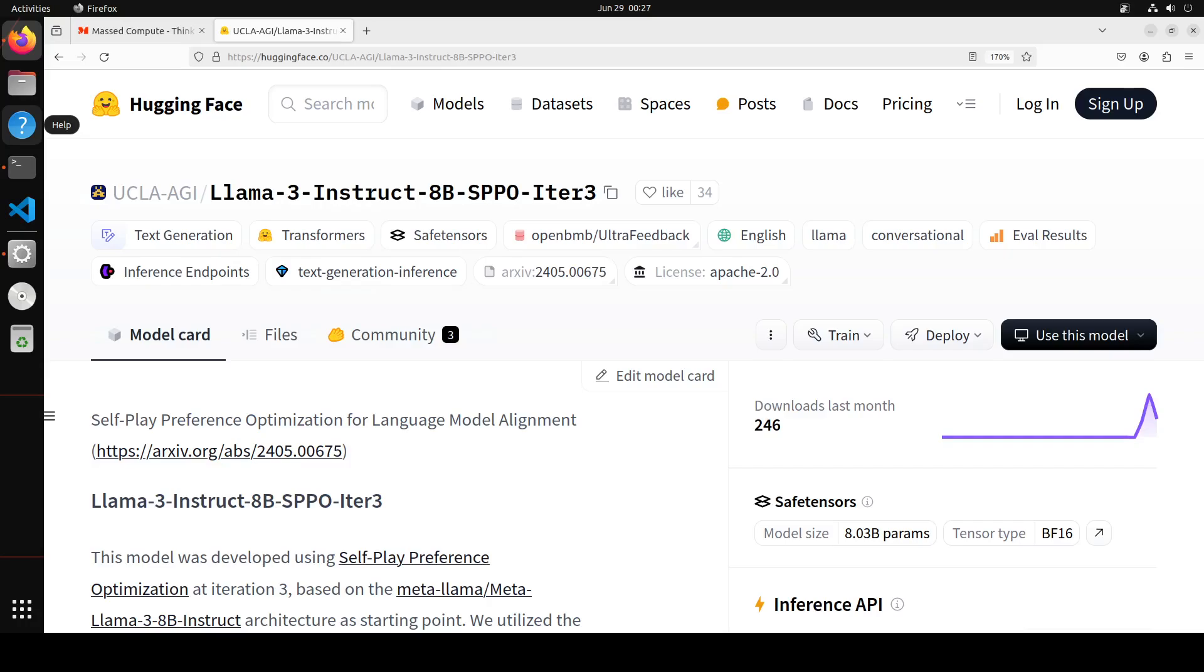SPPO is theoretically grounded, ensuring that the LLM can converge to the Von Neumann winner which is primarily Nash equilibrium under general potentially intransitive preference and empirically validated through extensive evaluations on multiple datasets.